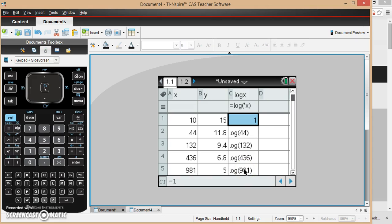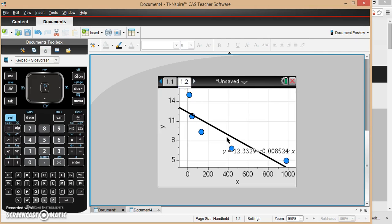You don't have to understand how to do those logs, but the calculator will do it for you. Now that we've got that log data, we'll go back to our graph.